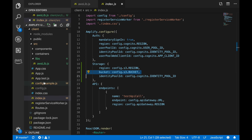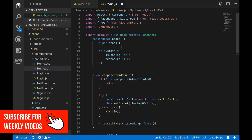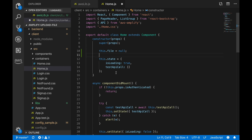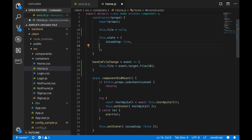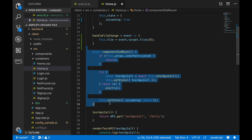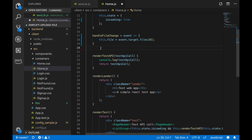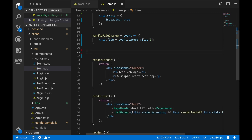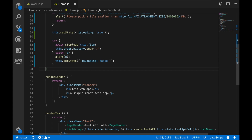Now in the Home page we want to add an upload button so the user can upload an image to S3. I'll remove the current behavior that just calls an API — removing all API references and the componentDidMount method since we're not calling any API on page load. Then I'll add the handleFileChange and handleSubmit handlers. The handleSubmit checks the file size against what we put in the config and then uploads using the auxiliary library we just created.